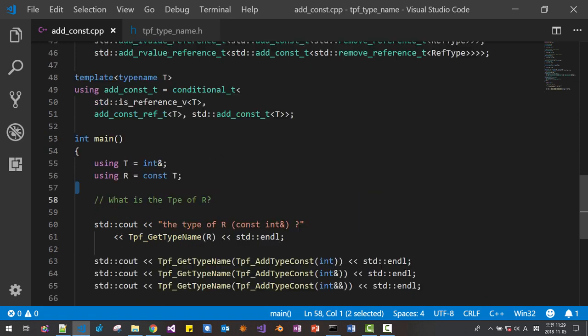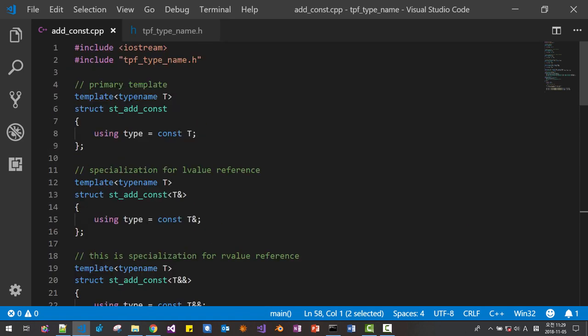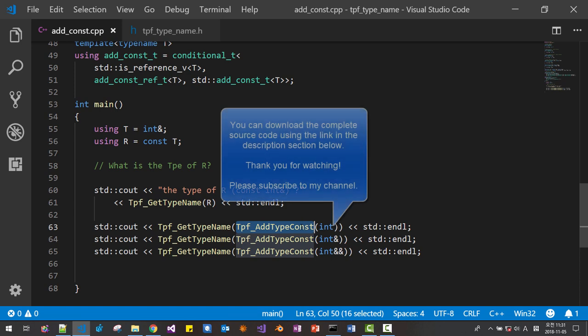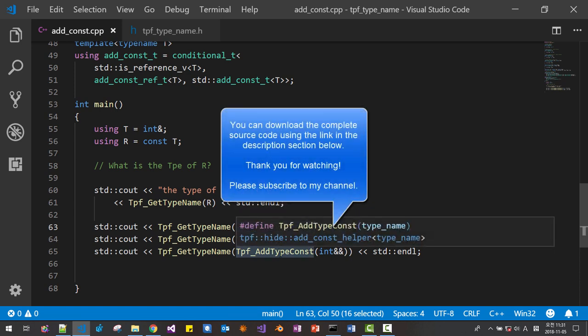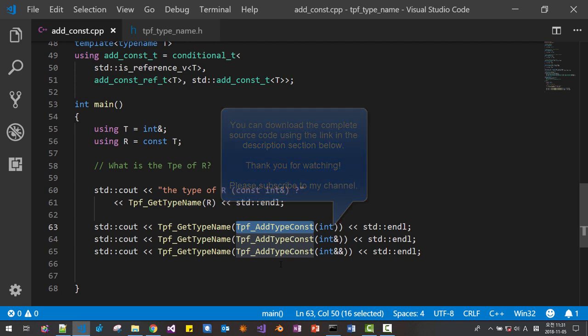All these codes are to help you understand. Now using this `add_type_const` macro, we can add constantness to any C++ type expression. In the next session, we will learn how to add a reference to a C++ type expression. Please subscribe to my YouTube channel. Thank you for watching.